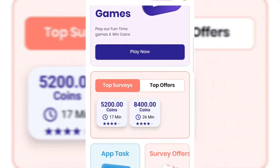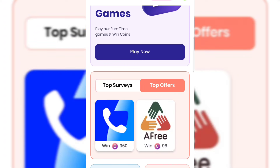The second way to earn is by taking surveys. On the home page you'll see top surveys — one pays 50,000 coins for a 17-minute survey. You can also see Top Offers, where you just download an app to your phone and get paid coins. For example, installing one app earns 360 coins, another earns 96 coins. Once you complete top offers they give you more to keep earning.